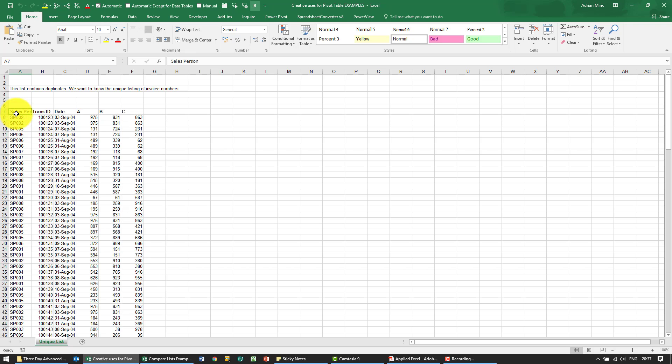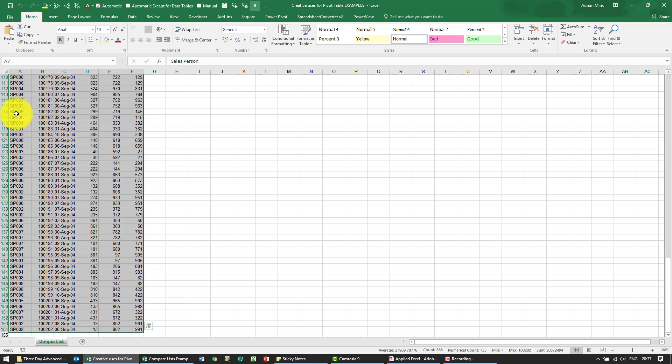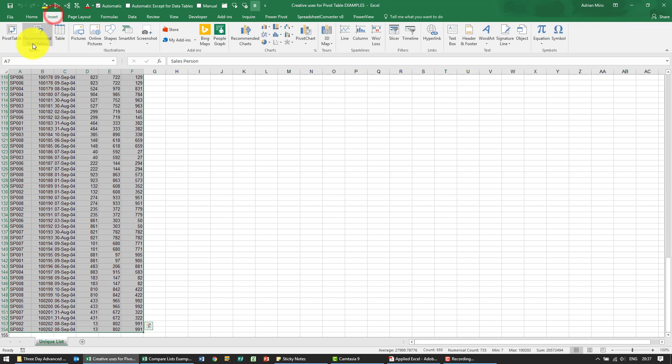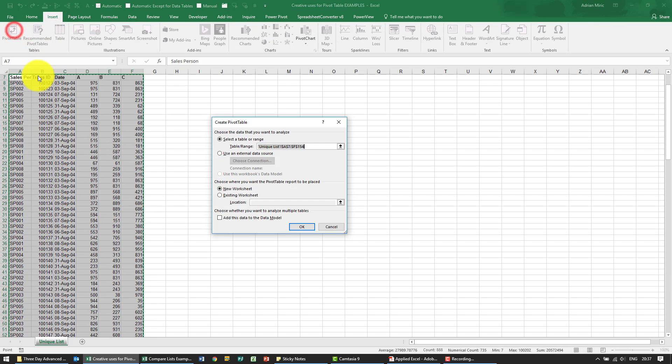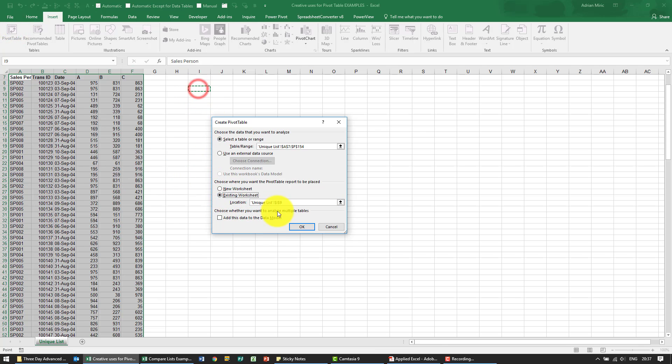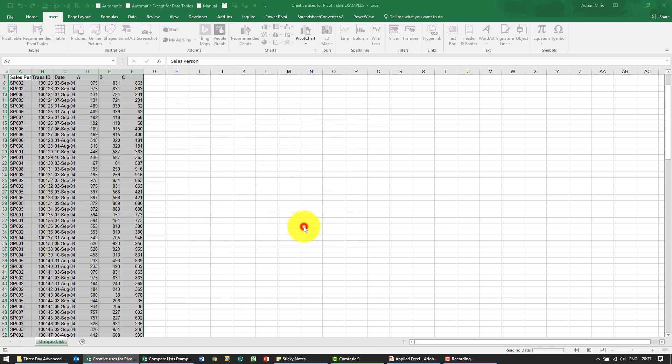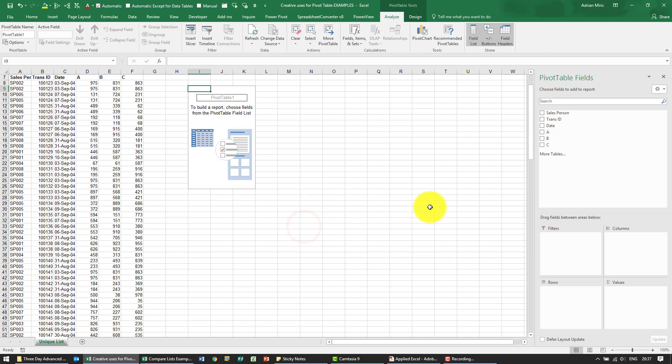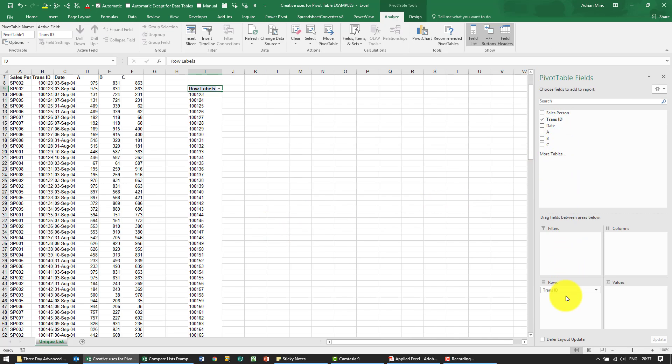So you can do a remove duplicates if you want, but you can also use a pivot table. So insert the pivot table. I'm just going to put it in the same worksheet for now and then all I do, the moment I drag transaction ID into rows, it is immediately the unique listing.